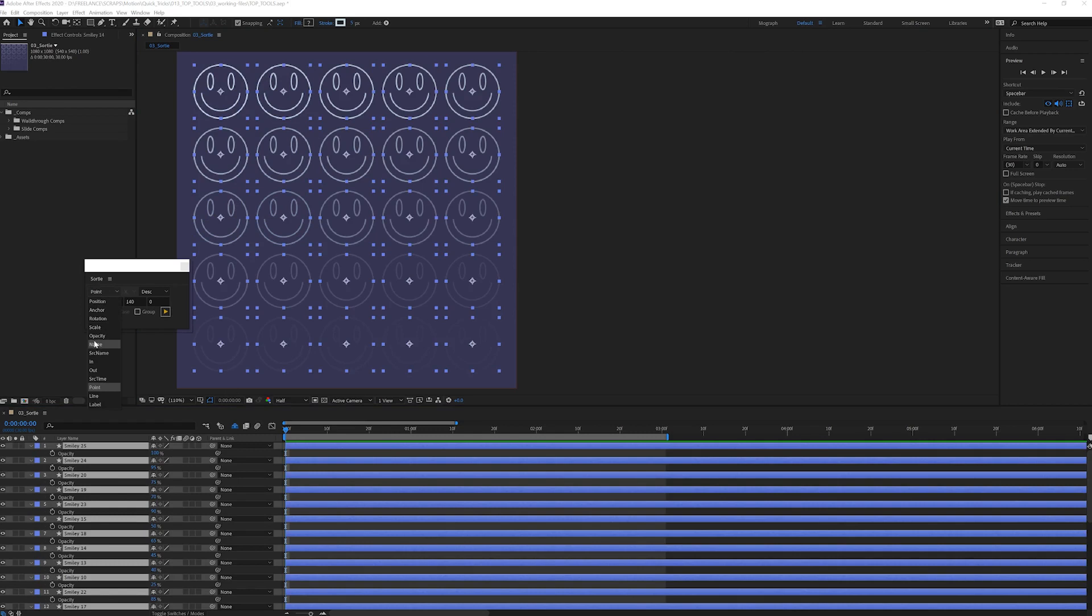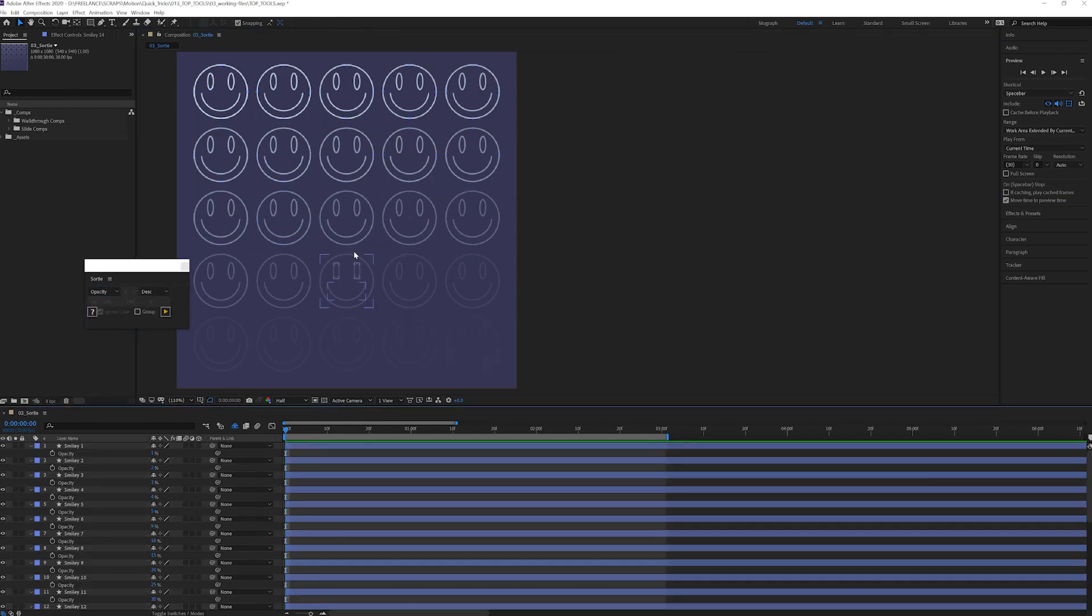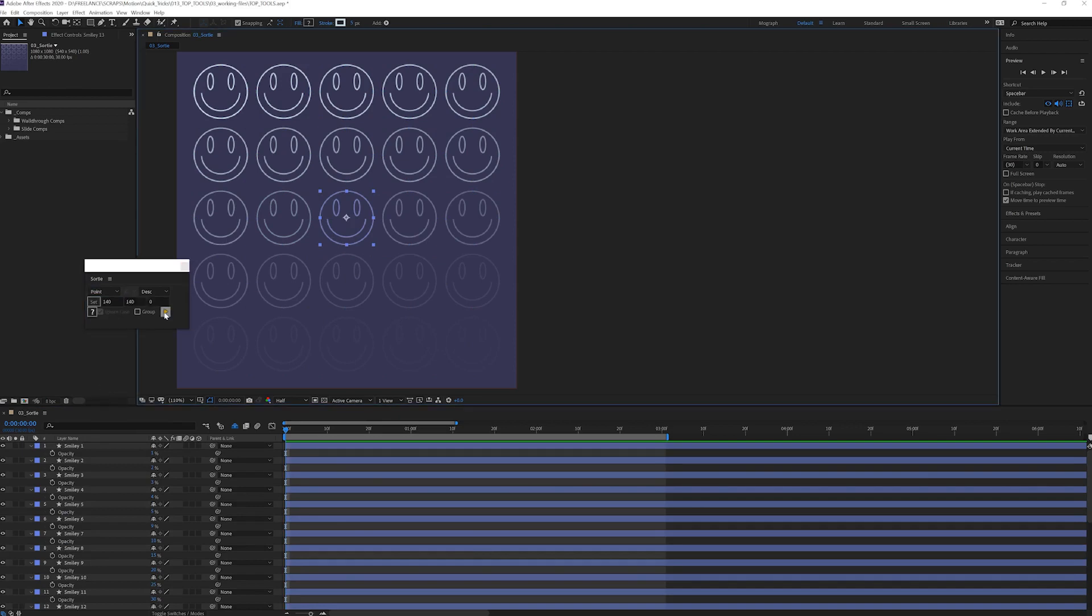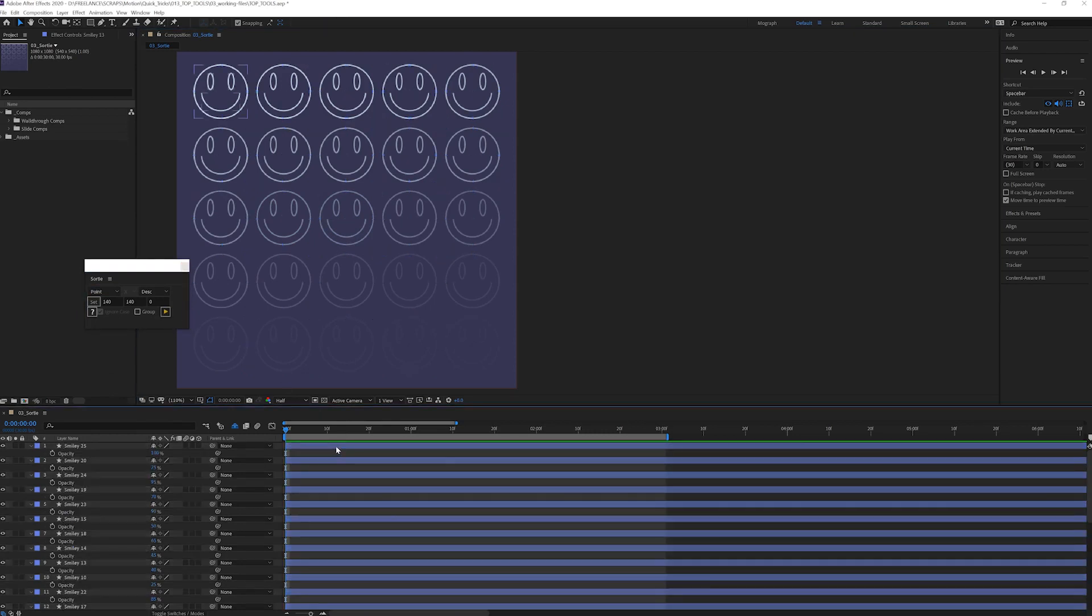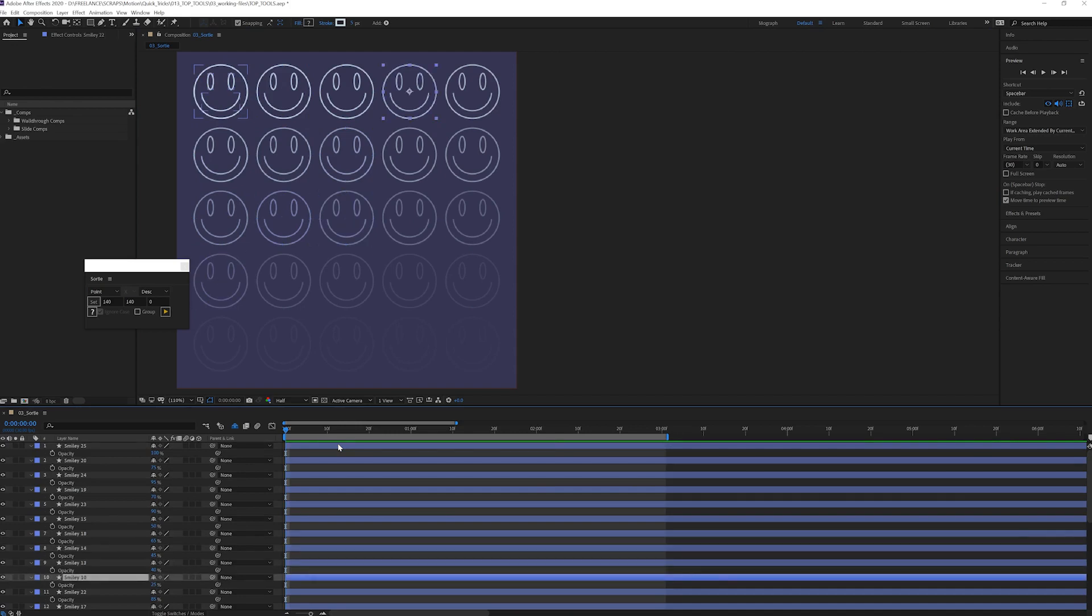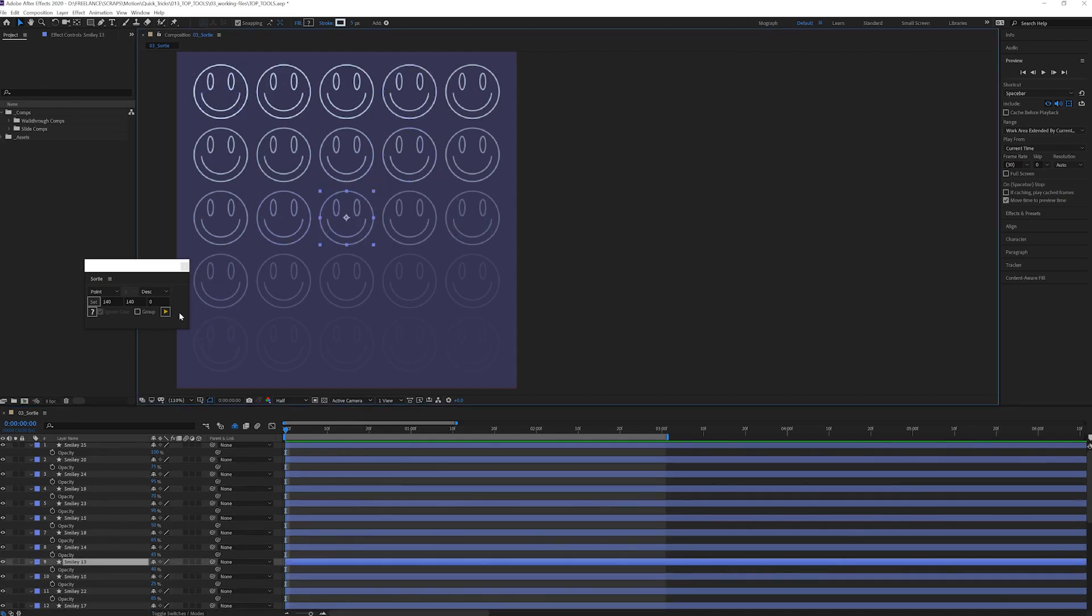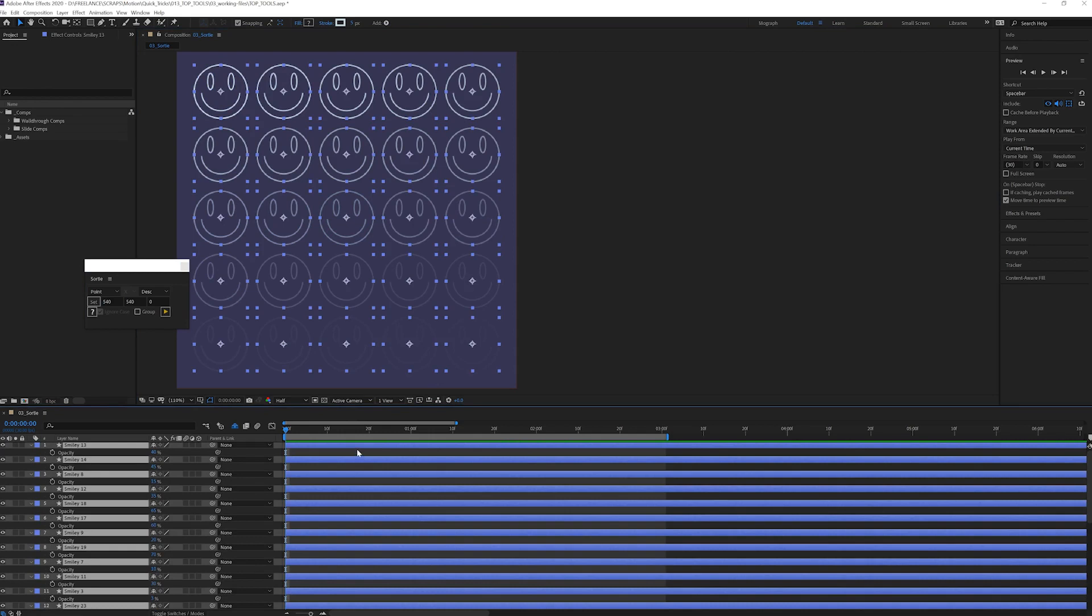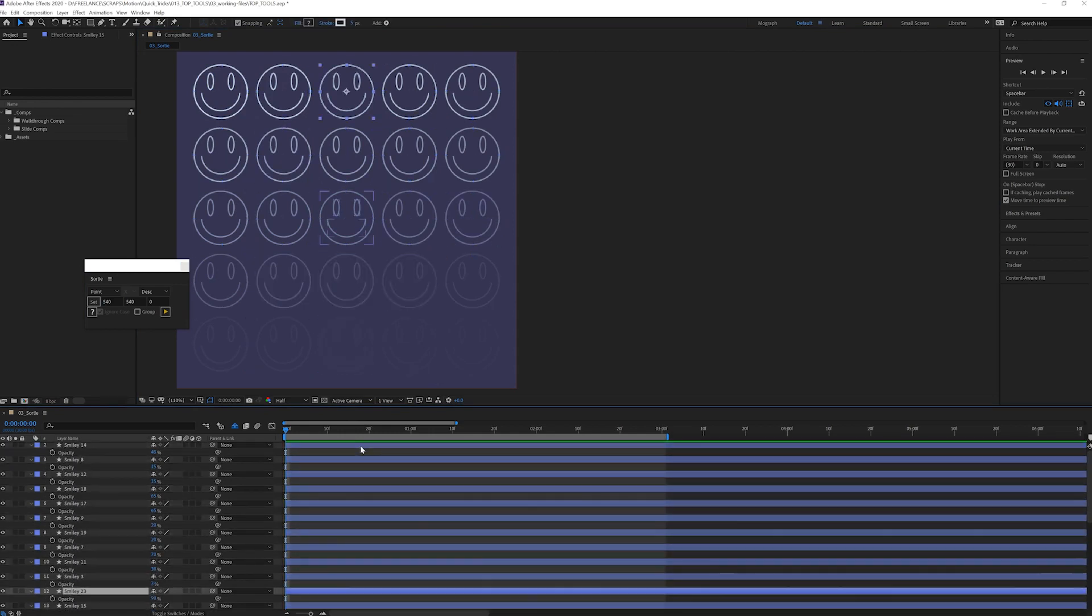Or we can choose to organize them relative to this center point, or we could choose to organize them relative to this first layer in the corner. There are a multitude of different properties you can choose to use from.